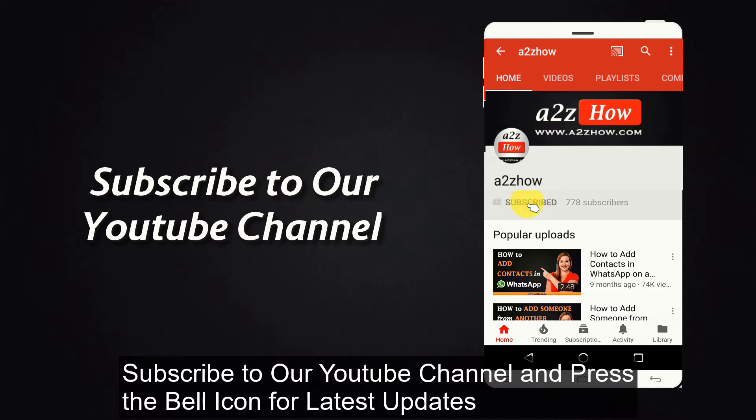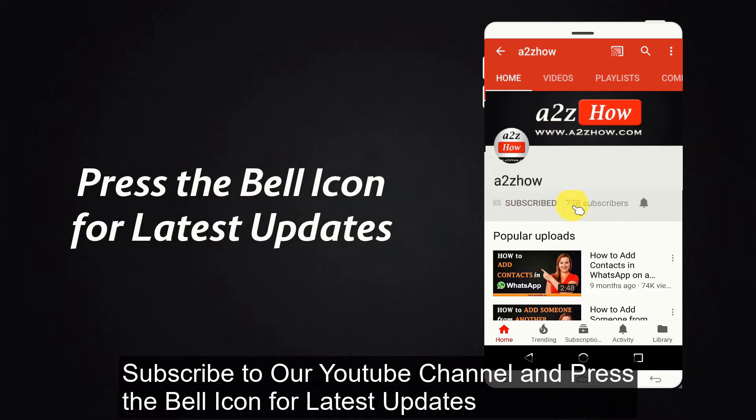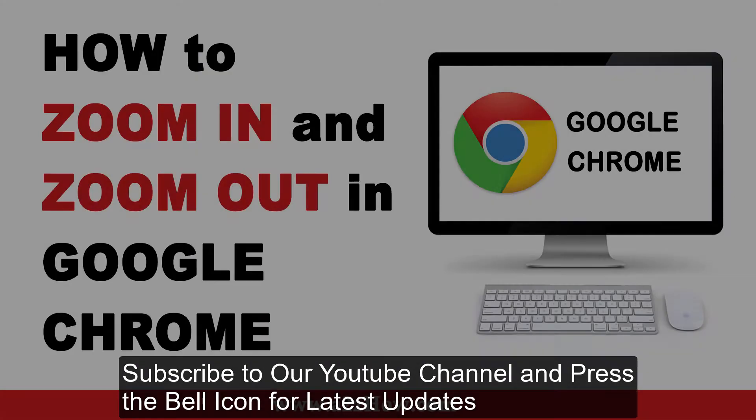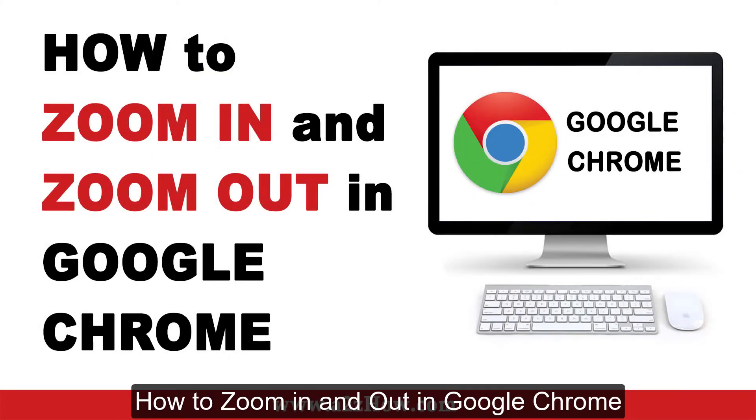Subscribe to our YouTube channel and press the bell icon for the latest updates. How to Zoom In and Out in Google Chrome.